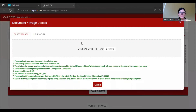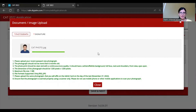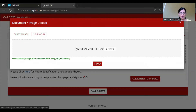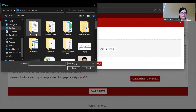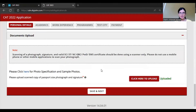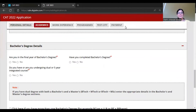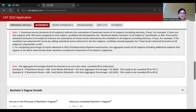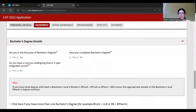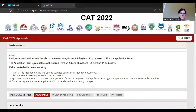Now I will upload the photo and signature. You can drag and drop the file here. The maximum size is 1MB. I have uploaded the photo here, and now I will upload the signature by browsing for the signature file. Photo and signature have been uploaded successfully. I will now click Save and Next. The personal details have been saved successfully.